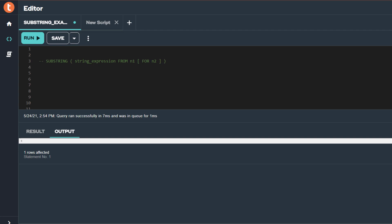My first line of code is commented out to show the syntax used for the substring function. The first argument in the function is the string expression itself, followed by the starting position using the FROM clause. The last argument is used to return the number of characters, or length of the string, and this is performed using the FOR clause.